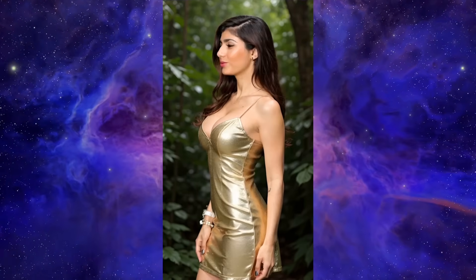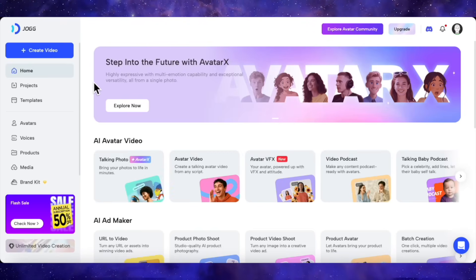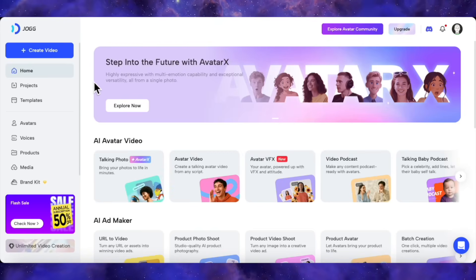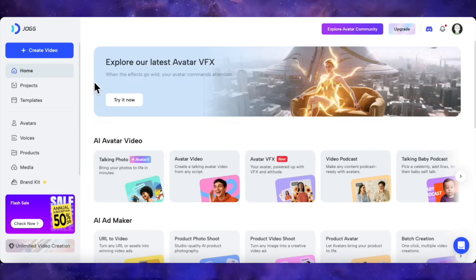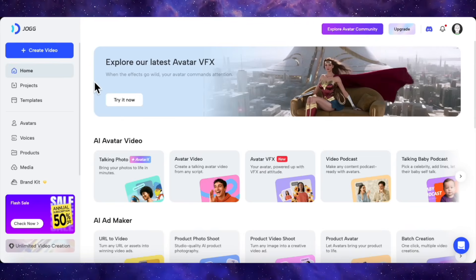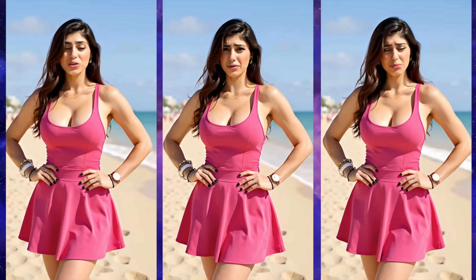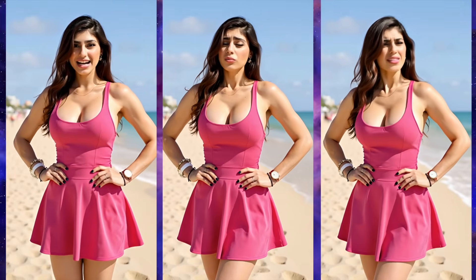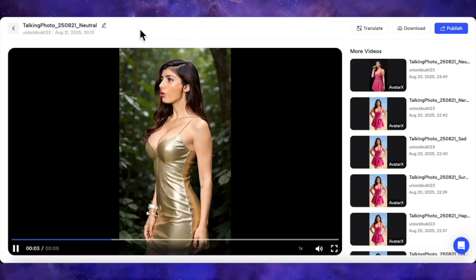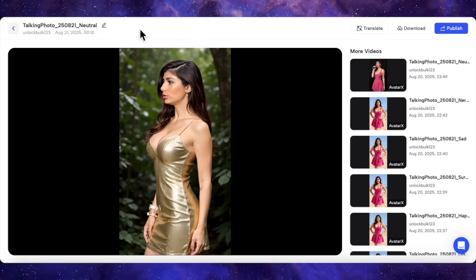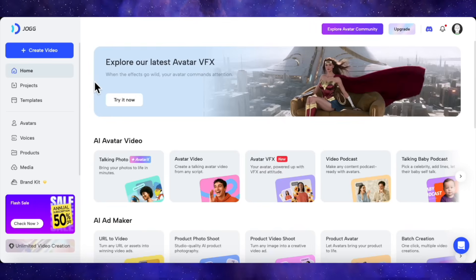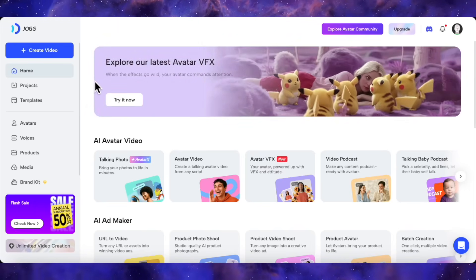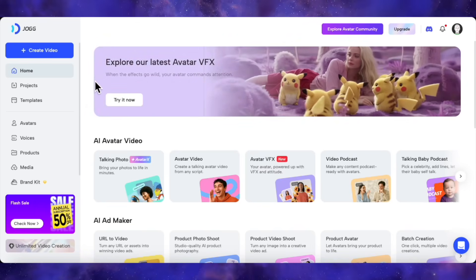So my final verdict, Avatar X is the real deal. I don't know of any other tool on the market right now that offers this level of emotional range, all generated from a single photo. The ability to create a character that can be happy, angry, sad, and more, combined with the flawless side profile performance, truly puts this in a class of its own. It's a powerful tool for content creators, marketers, or anyone who wants to bring their ideas to life in a more dynamic and engaging way.